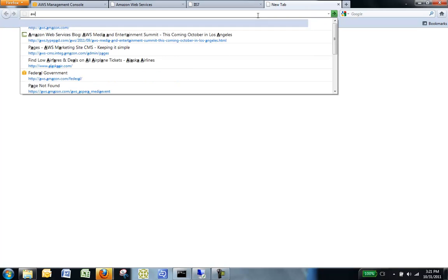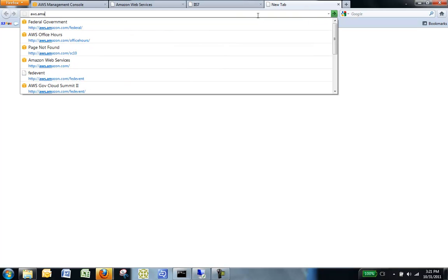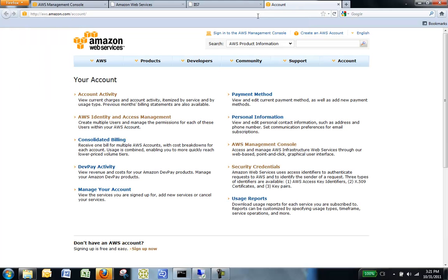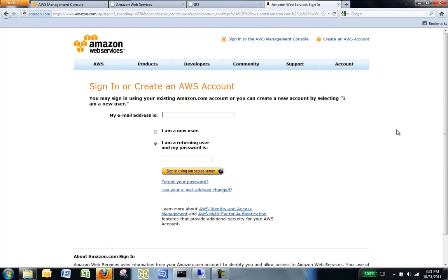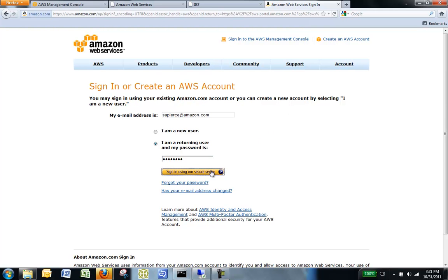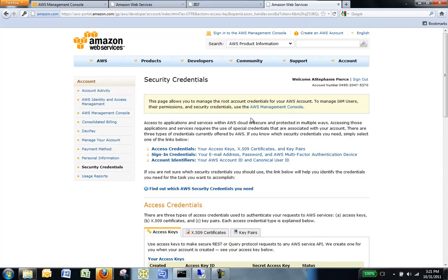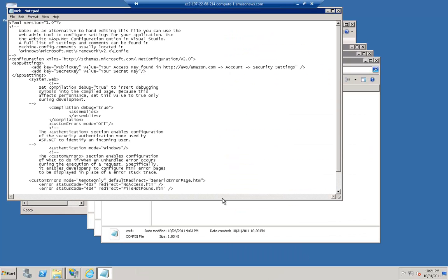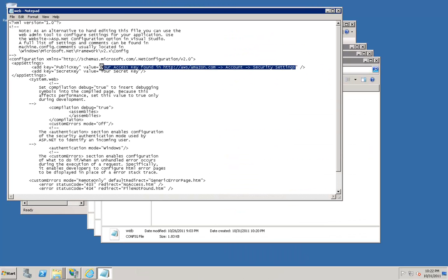Navigate to aws.amazon.com/account. Select Security Credentials. Log in with your account information. Select Sign in using our secure server. Navigate to your access key ID. Copy this information. Go back to your EC2 instance, and paste it into your public key information.